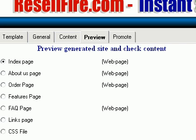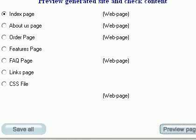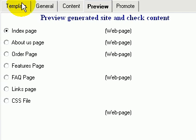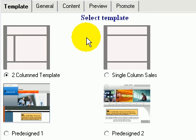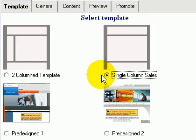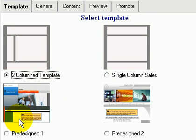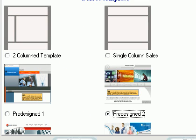After you click, up comes the Instant Site Creator software. To get started with the software, you choose a layout for your website. There are pre-designed layouts already for you, or you can start from a two-column theme template or a single column sales letter template. There are other pre-designed templates too. For this example, I'm going to use pre-designed template 2.